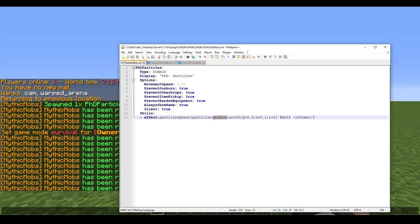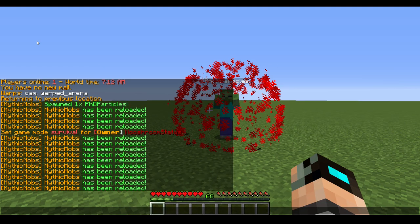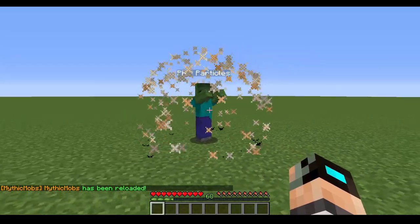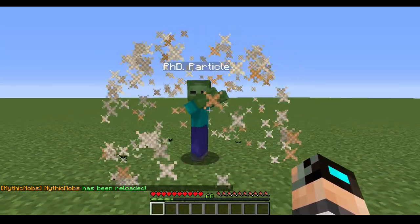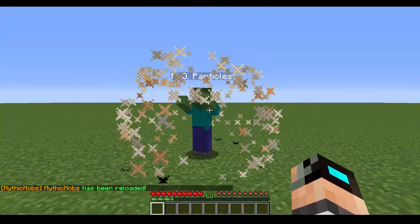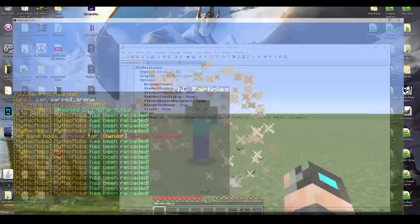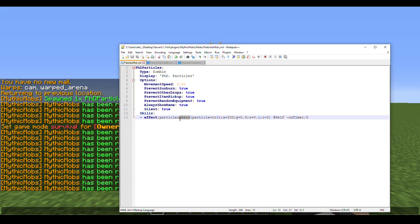Of course you can change the particle type too — switching to 'crit' makes it look a bit funky, like a dancing particle sphere. After that we're switching to particle ring. One thing I noticed is that with particle ring you cannot abbreviate properties — for some reason abbreviation doesn't always work, so make sure you type things out fully.